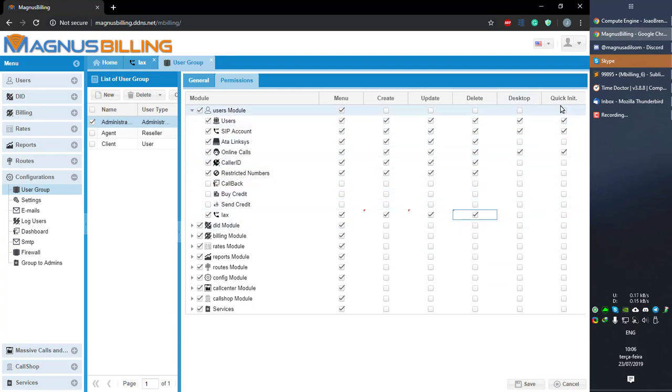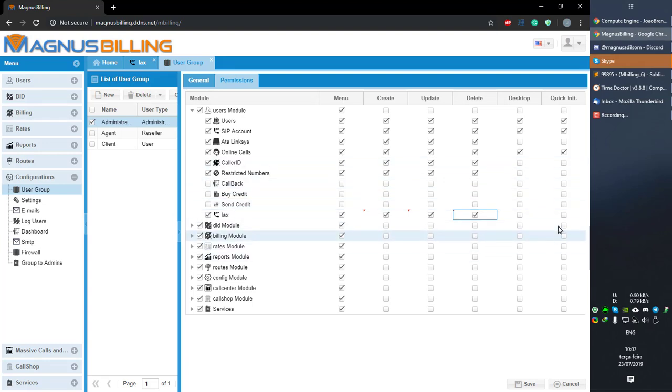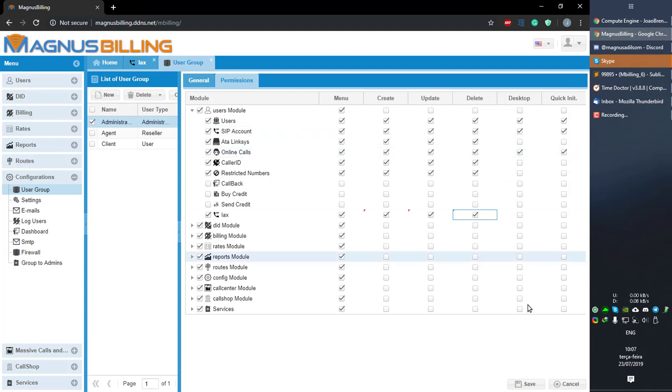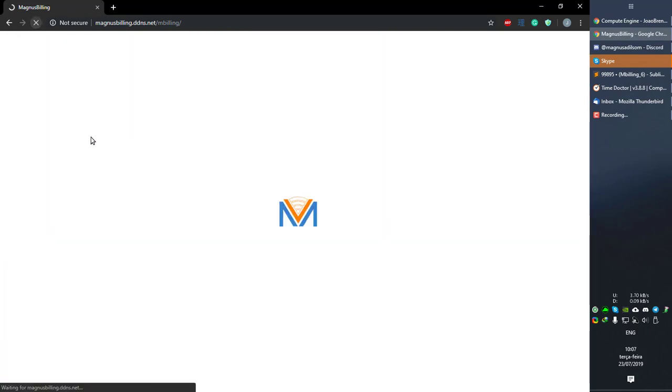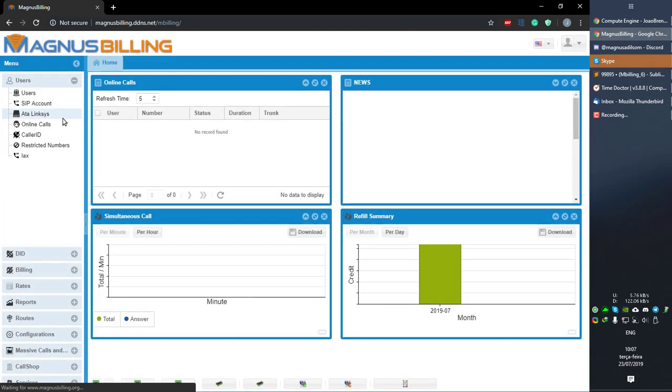This is the one for the desktop, and this is the one for the Quick Init, more like the start menu from Windows. So we can enable all of those, save...